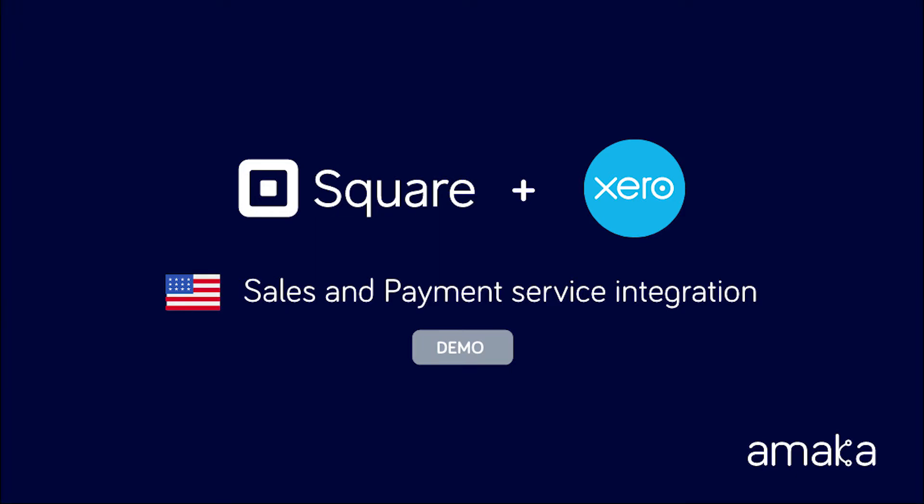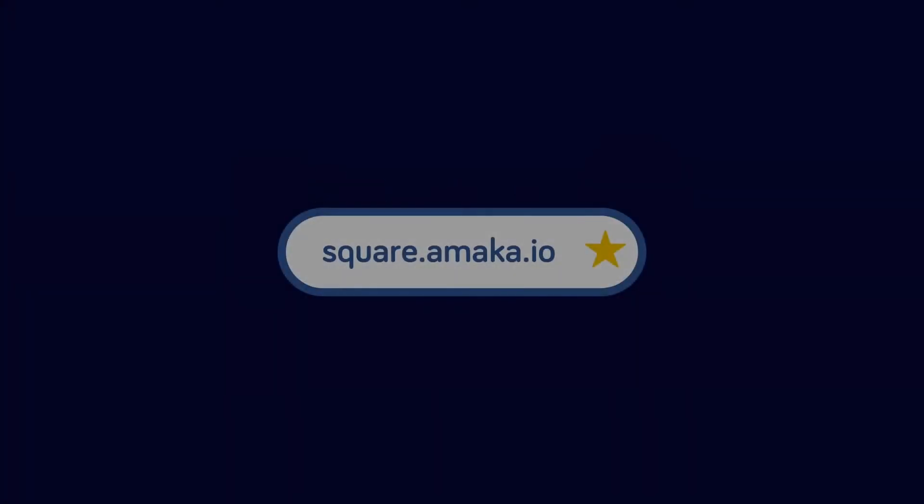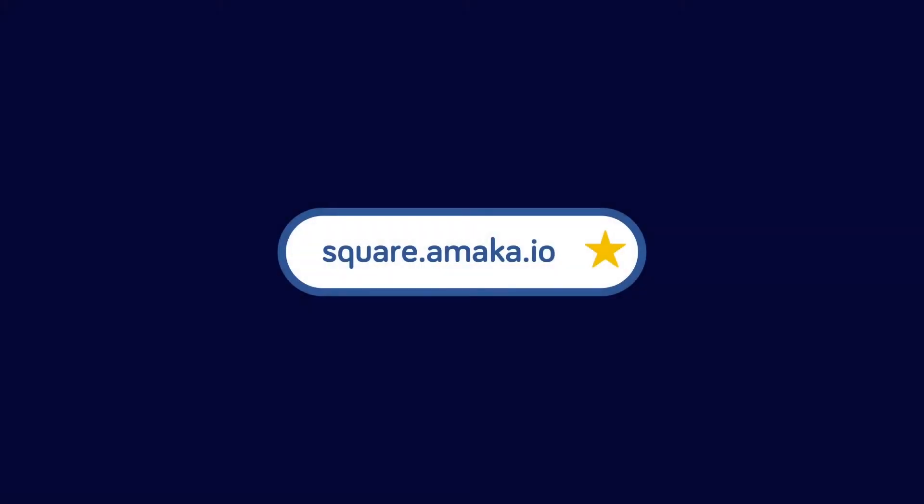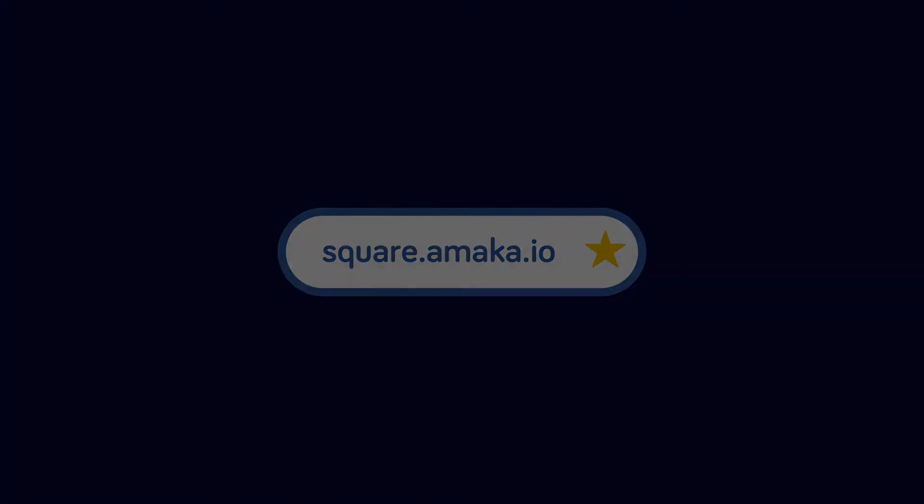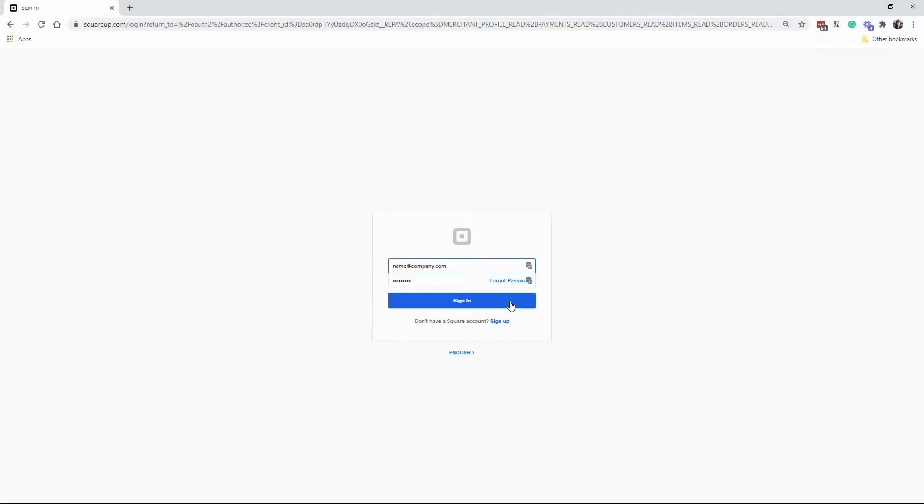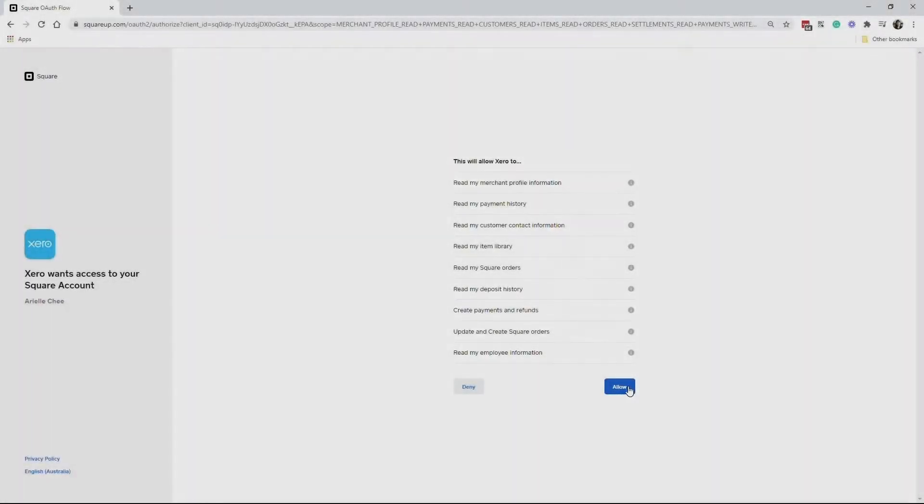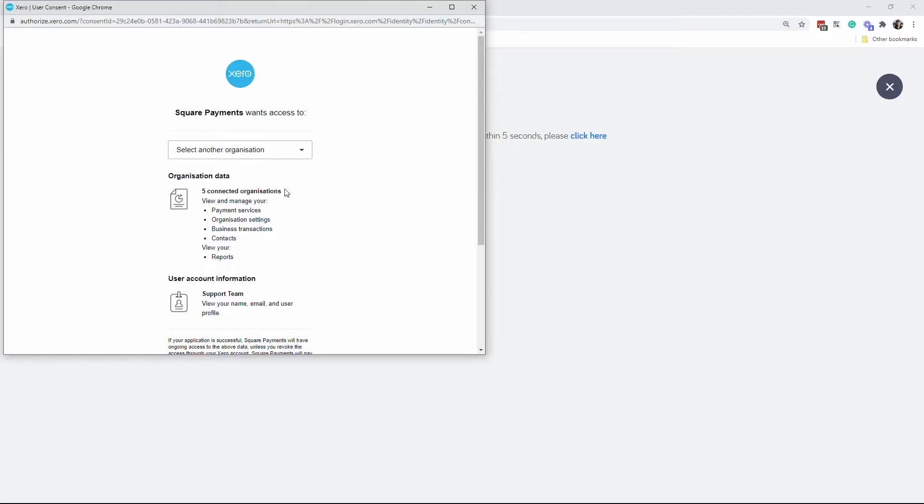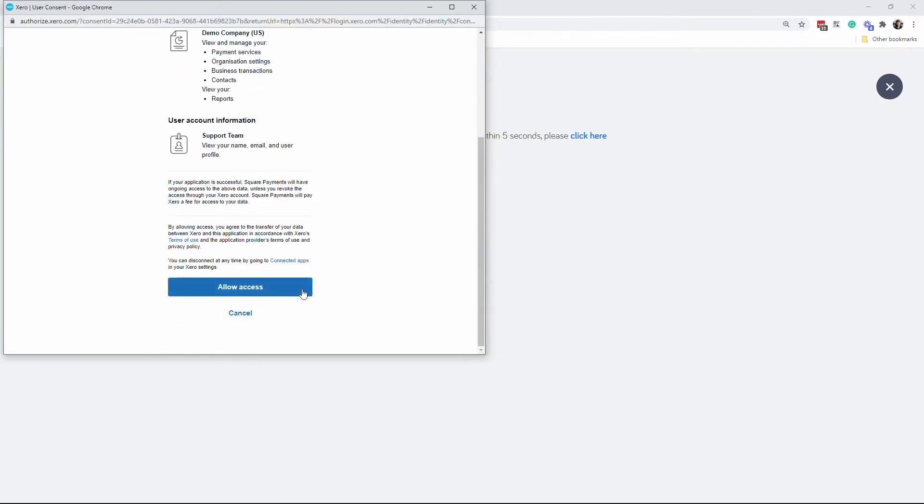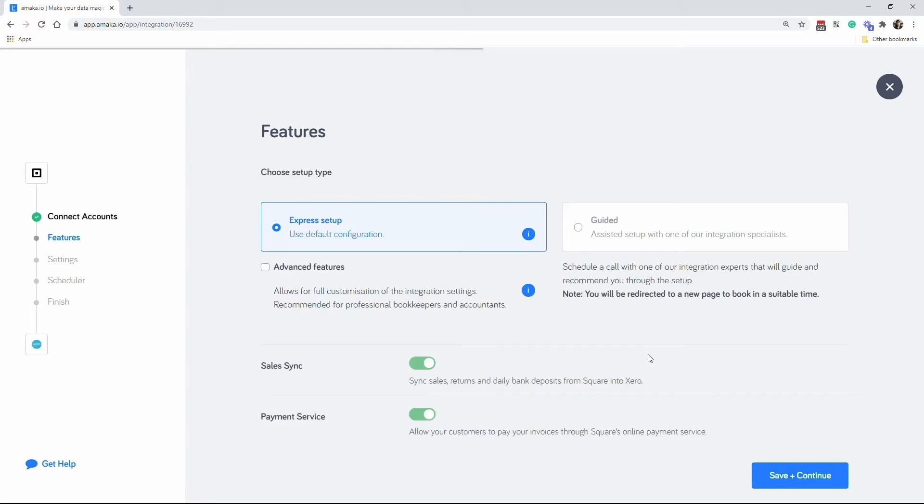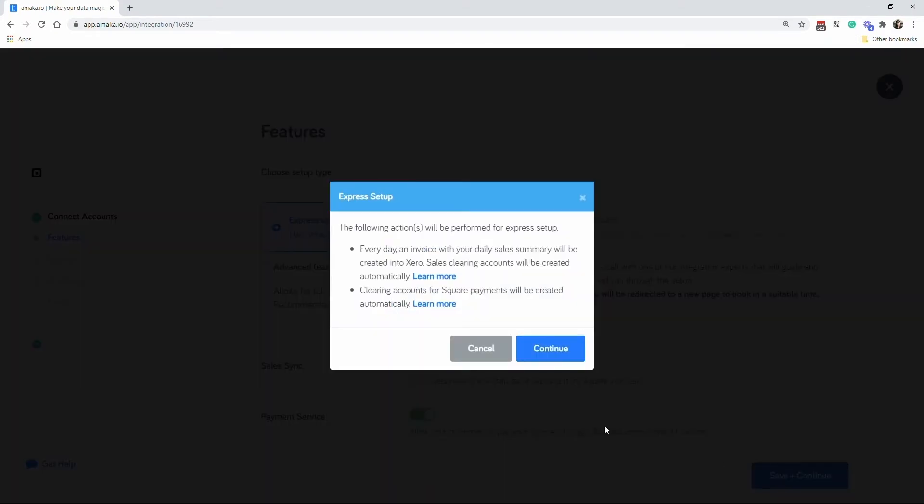Start the integration setup via square.amercard.io. Log in to your Square account and authorize the requested permissions. Connect to your Xero account by logging in. Proceed with the express setup and the integration will create and map necessary accounts.